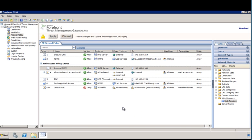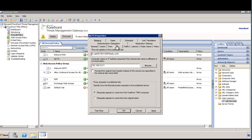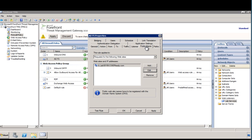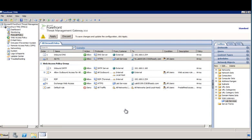Next, navigate to ADFS Properties to verify the IP address and public domain name used for your organization. Verify that the domain name and internal IP address are correct and then click Public Name. Verify that the domain name is correct and then click OK. Now, verify your organization's public domain name and IP address in Exchange Web Access.